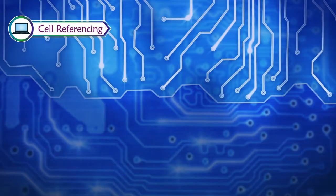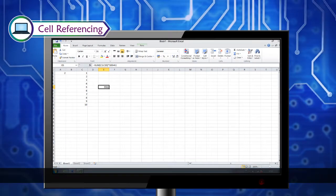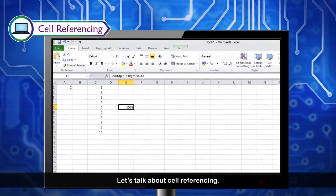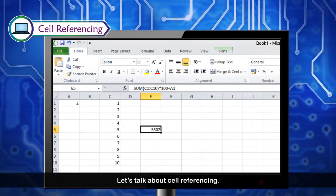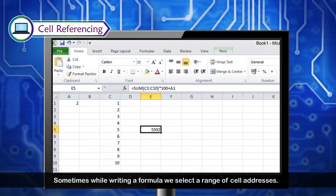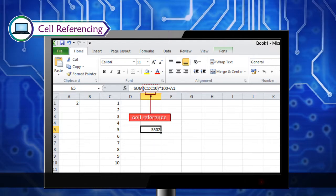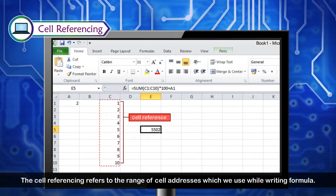Let's talk about cell referencing. Sometimes while writing a formula, we select a range of cell addresses. Cell referencing refers to the range of cell addresses which we use while writing a formula.